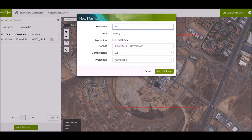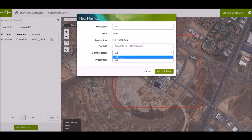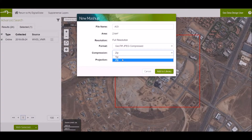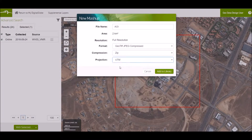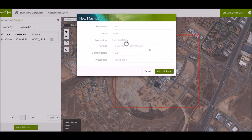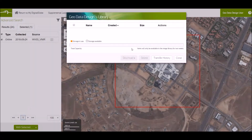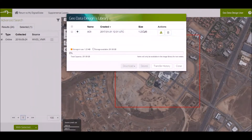Here's the area of your AOI. You're downloading it at full resolution. Your format will be GeoTIFF. You can choose between ZIP or TAR compression — so ZIP — and your projection will be UTM. You then add to library.